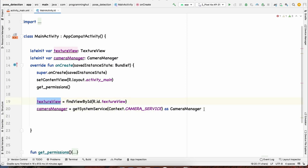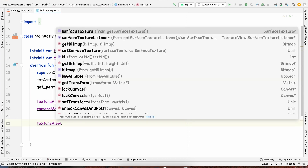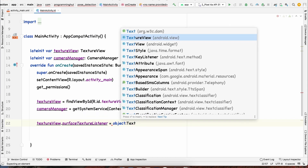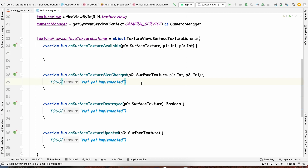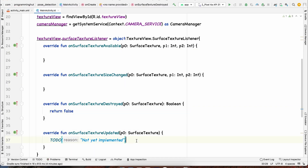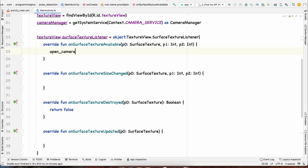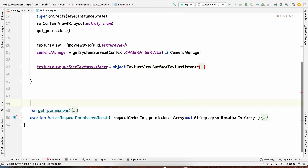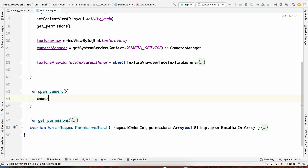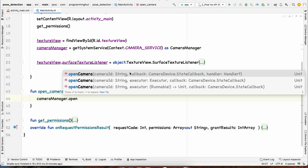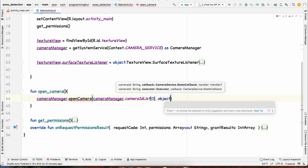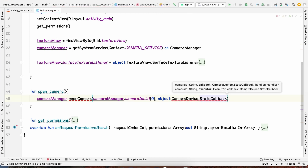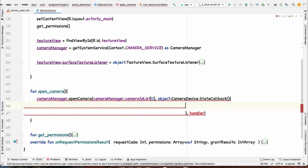Once the CameraManager and TextureView are initialized, we attach a surface texture listener to the TextureView. We set it to an object of TextureView.SurfaceTextureListener, implementing onSurfaceTextureAvailable, onSurfaceTextureDestroyed (returning false), and onSurfaceTextureUpdated. When the surface texture is available, we call openCamera. In openCamera, we call cameraManager.openCamera with the camera ID from cameraIdList[0], a CameraDevice.StateCallback object, and a handler.